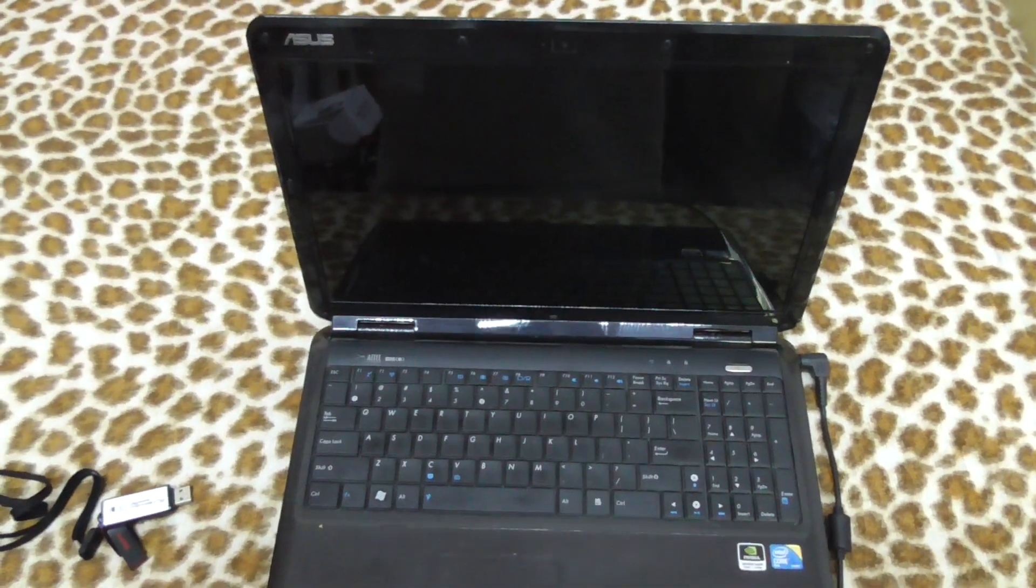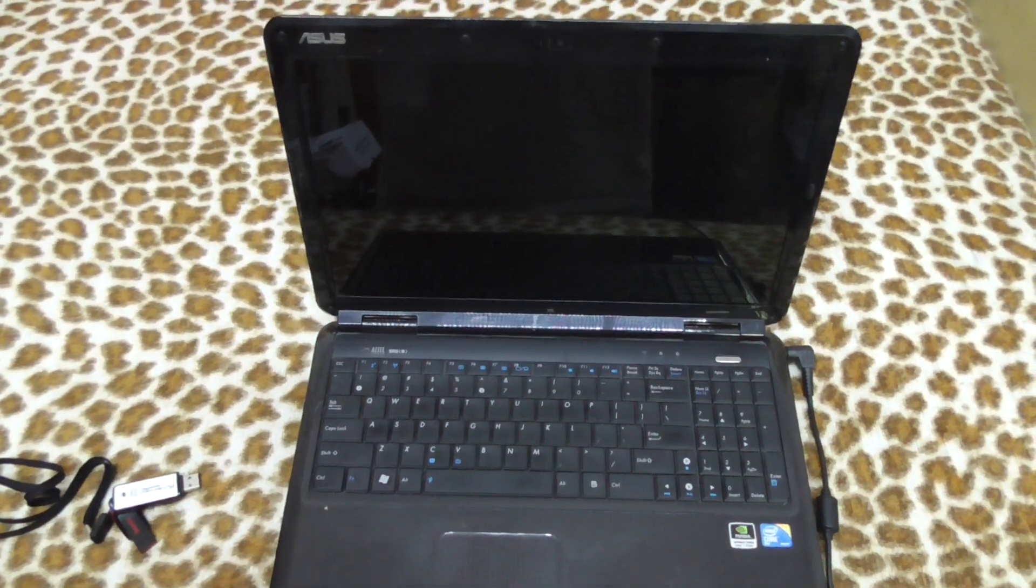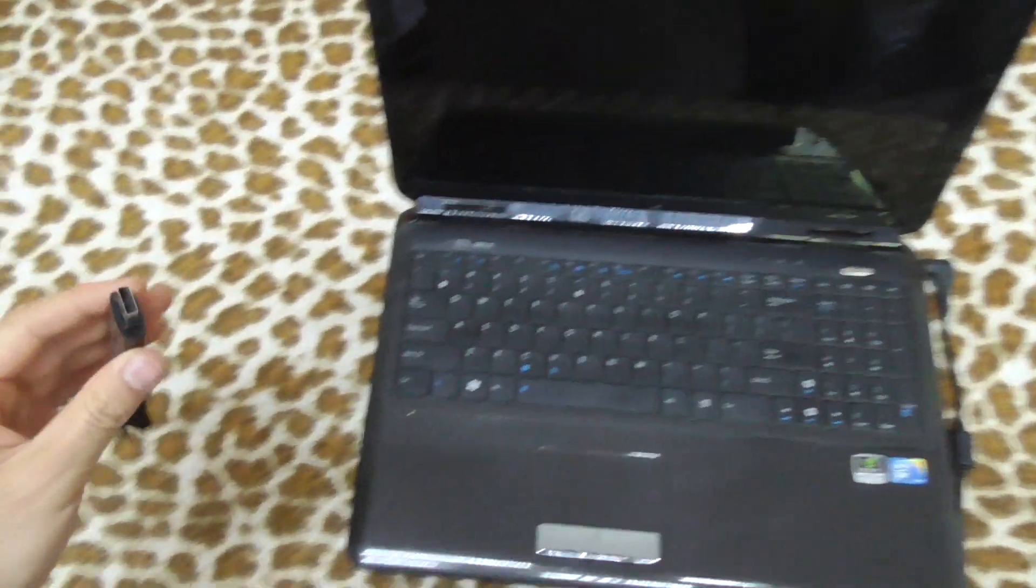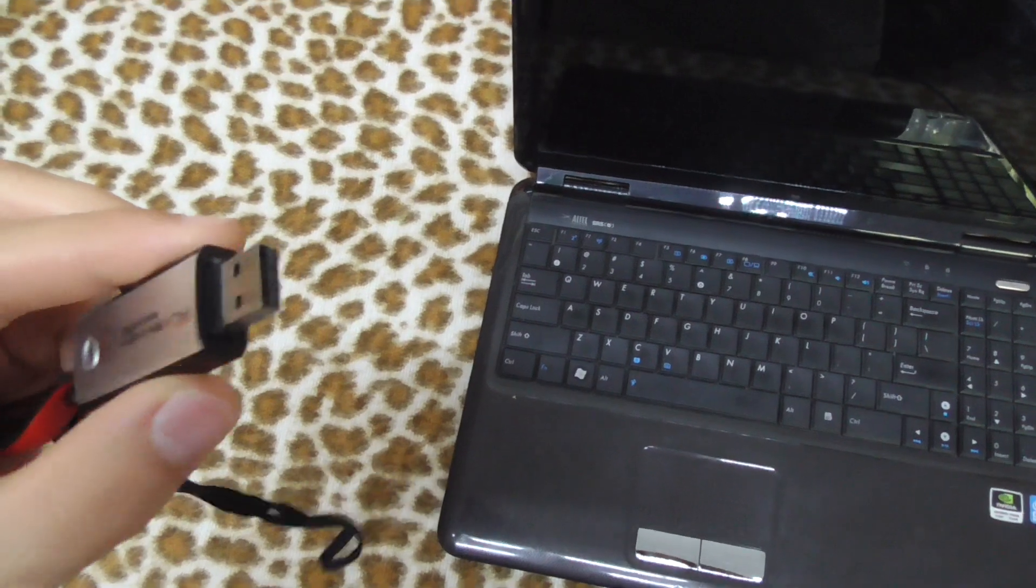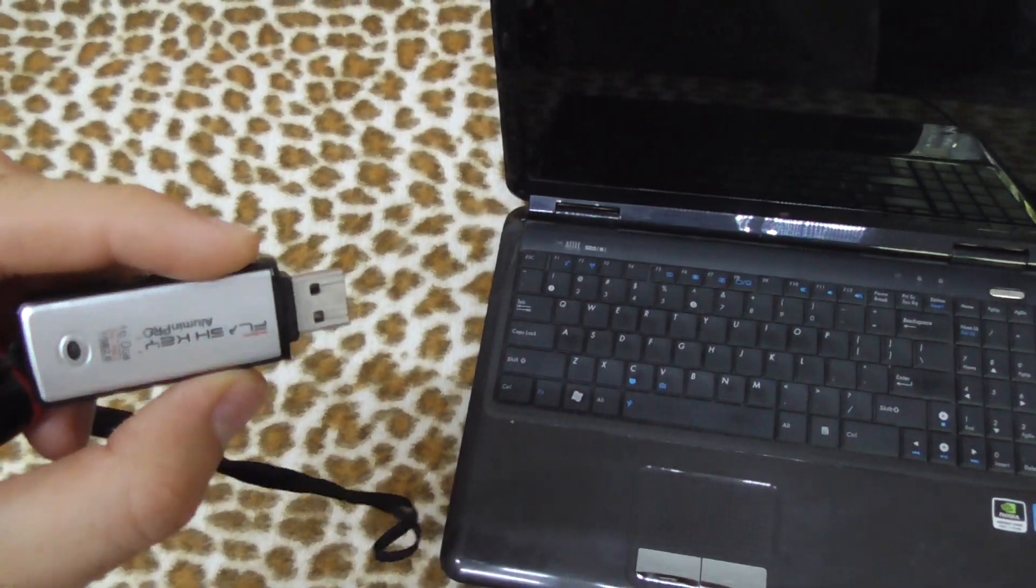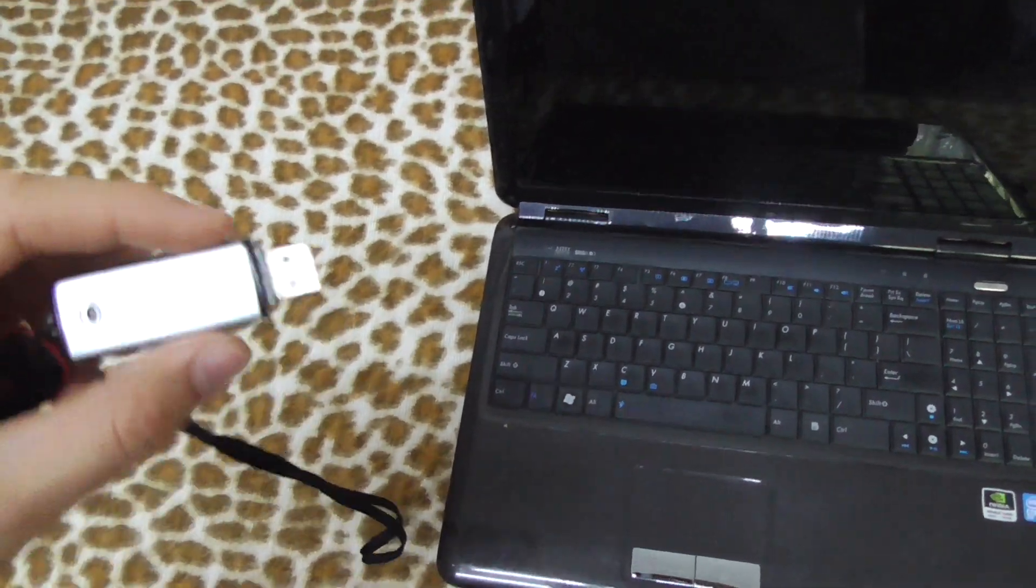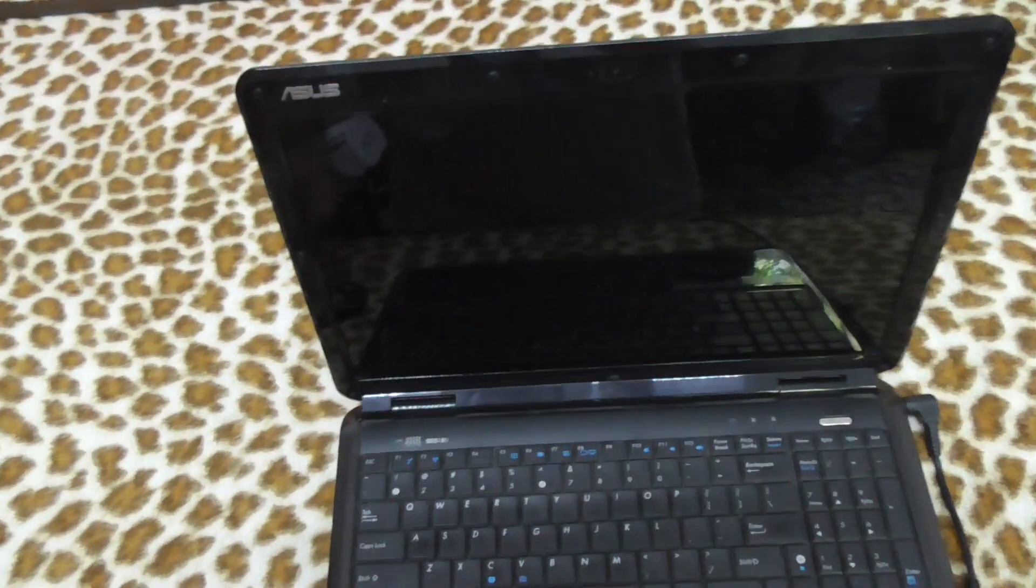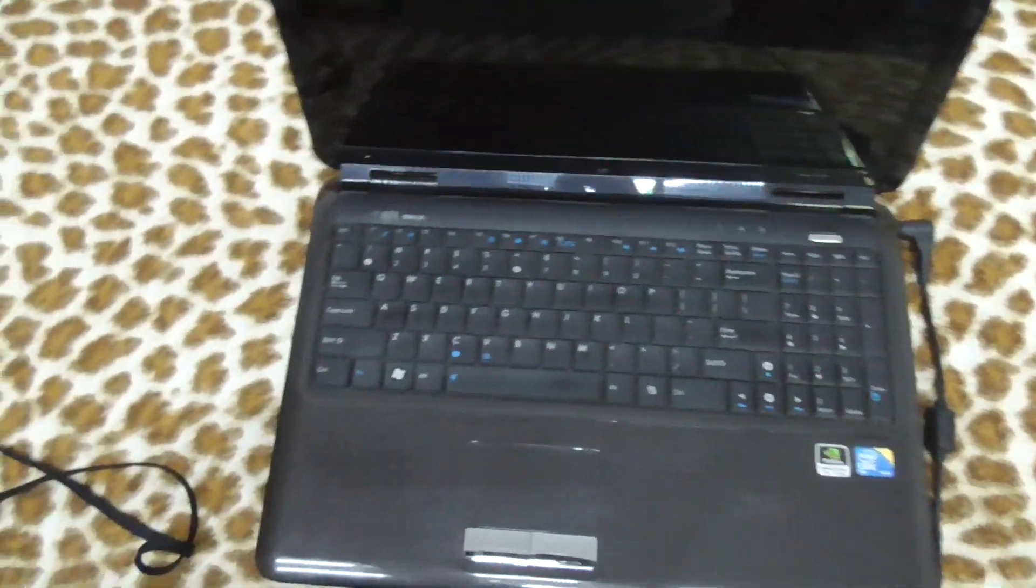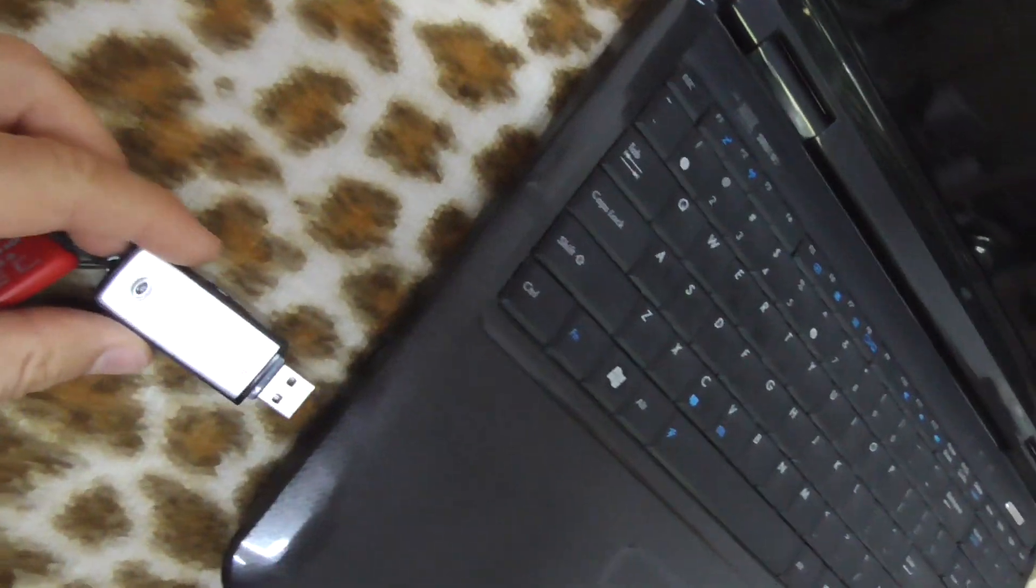How to boot this ASUS laptop from a USB flash drive. First of all, the flash drive has to be made bootable. This laptop is an ASUS K50IN.